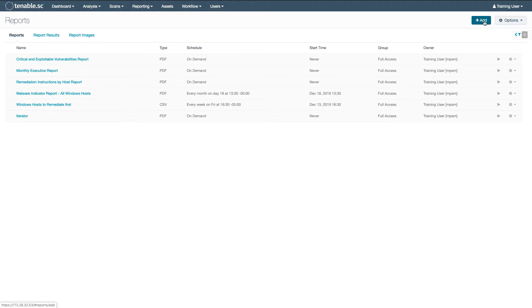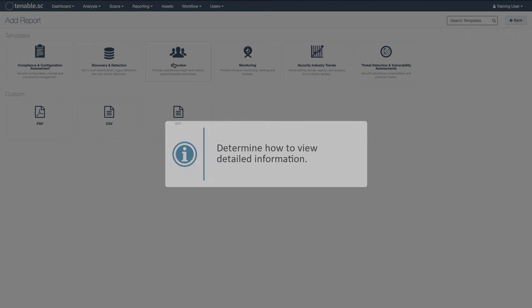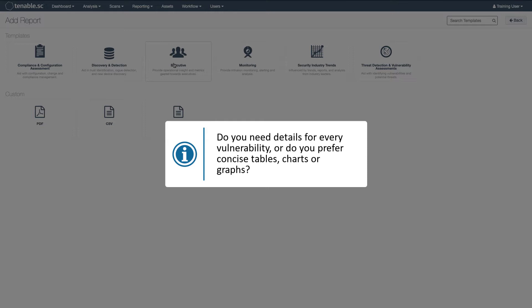Always search first to see if there is a template that fits your needs, even partially. Any report's definition can be modified and it may be easier to modify an existing report than to create one from scratch. Also, how do you want to see that information? Do you need details for every vulnerability or prefer concise tables, charts, or graphs?